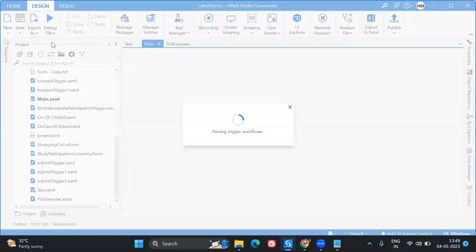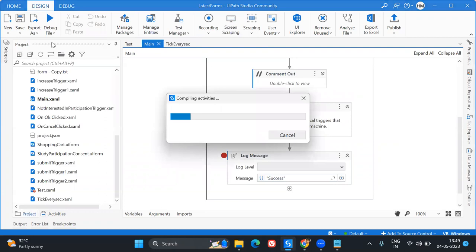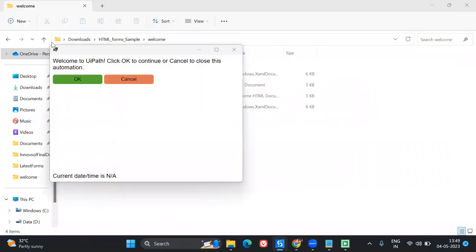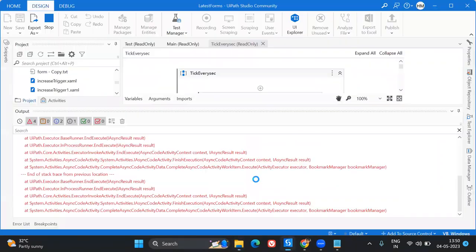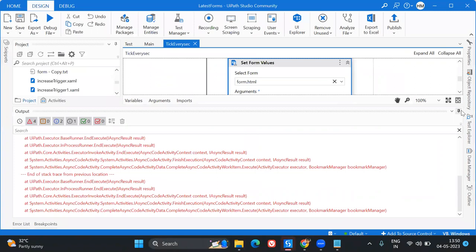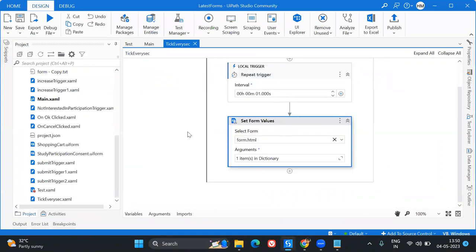Let's go to the main file and run it. As you can see, it's showing the time updating every single second. Now, when I click OK, the time should freeze — but it's not freezing yet because I still need to set up the message sending and the logic to disable the repeat trigger on OK click. I'll show you how to do that now.